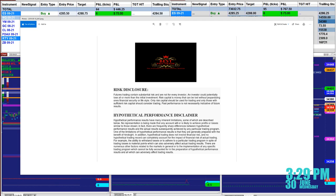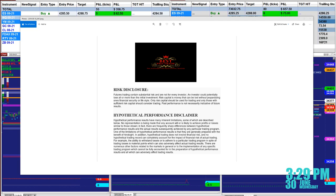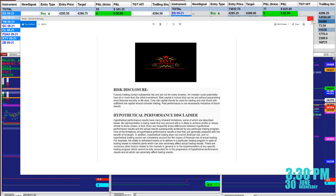Good day everyone and welcome. Before we start we have a disclosure. Please be aware of risk in future trading. We strongly advise you to stay on the SIM as long as needed before you go live.